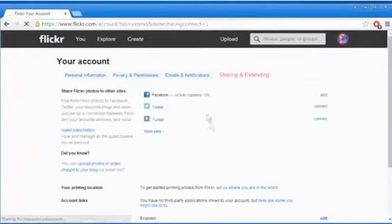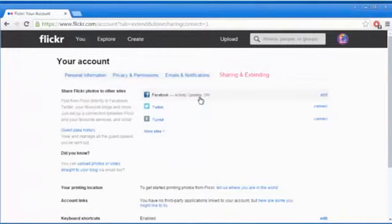When you see that the Facebook activity updates is on, it means the Facebook account is connected.